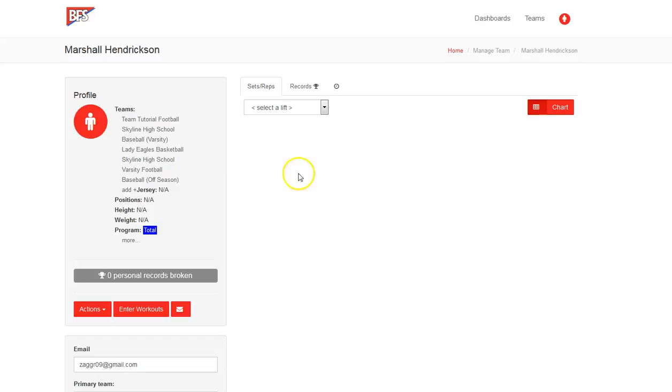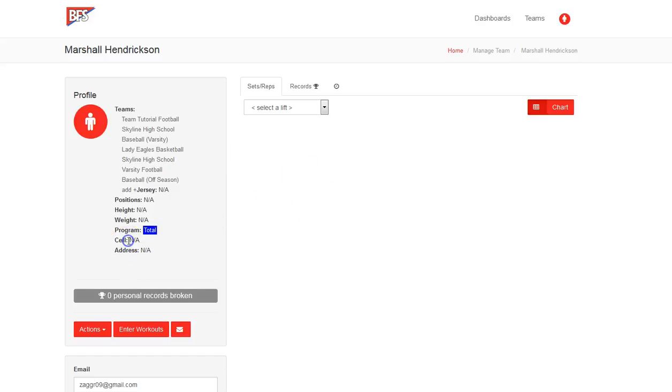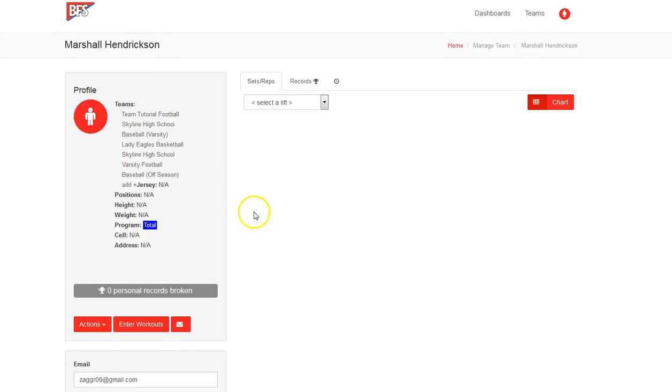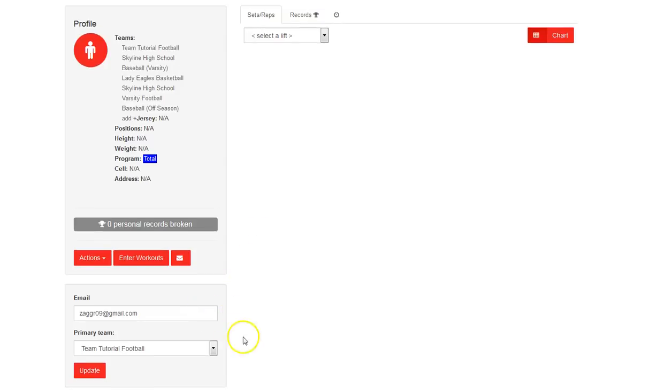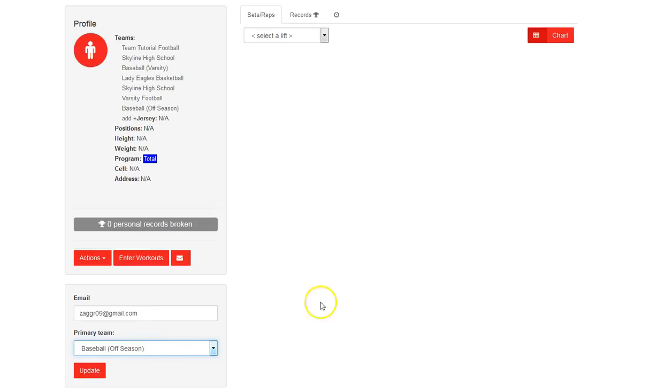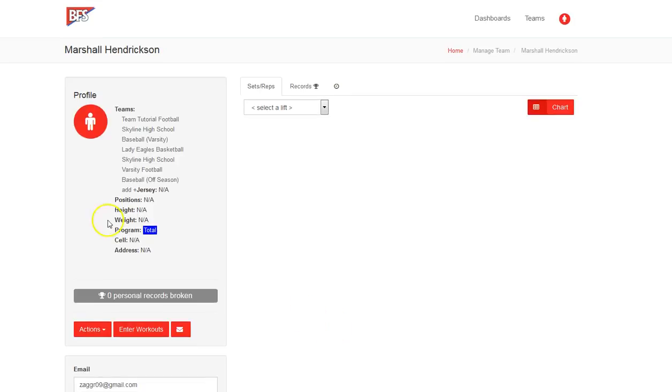Now, if we want to go in and see what information we have here, we can see that in the previous tutorial we added some of these teams. We've since deleted them. But it shows a history of what teams I've been on as an athlete. So the coach can see that. You'll want to go down here and make sure that your team is the primary team. So baseball, off season, and hit update there to make sure that that is all set.